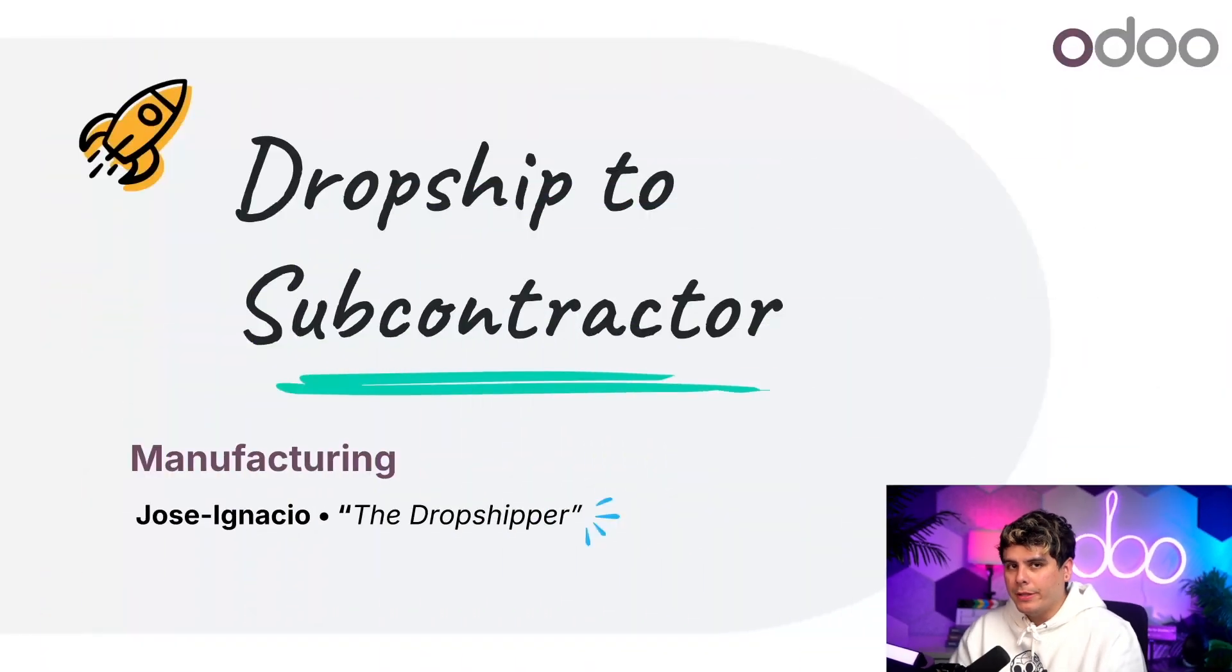Welcome back, Odewers. My name is Jose Ignacio. Today, I've got another subcontracting video for you.